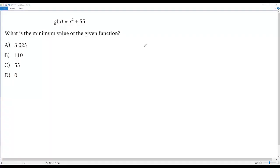Here we have a SAT math question. There is a quadratic function given: g of x equals x squared plus 55. What is the minimum value of the given function?